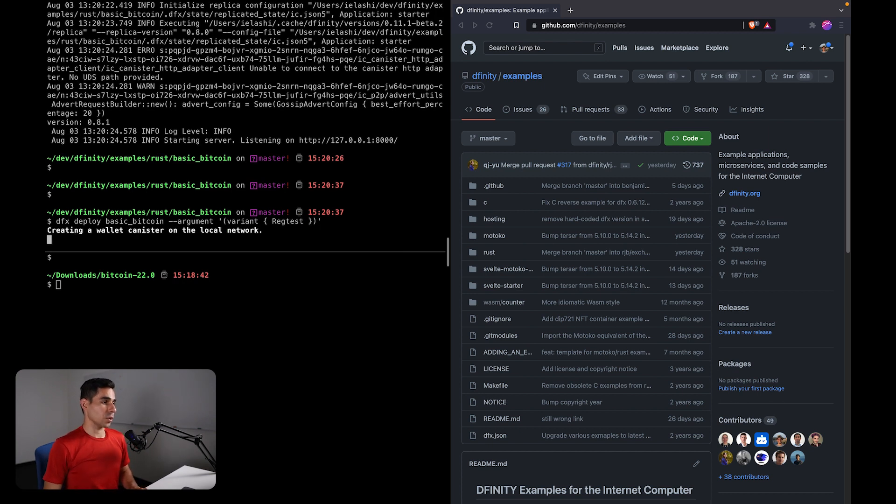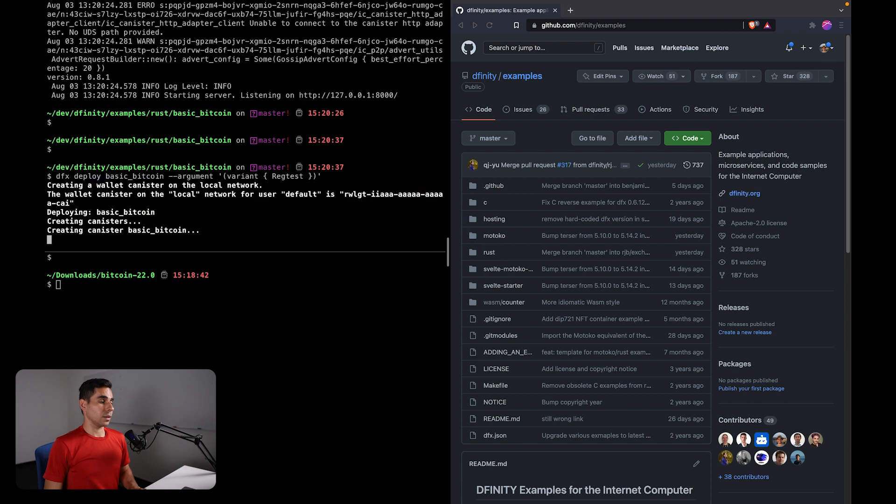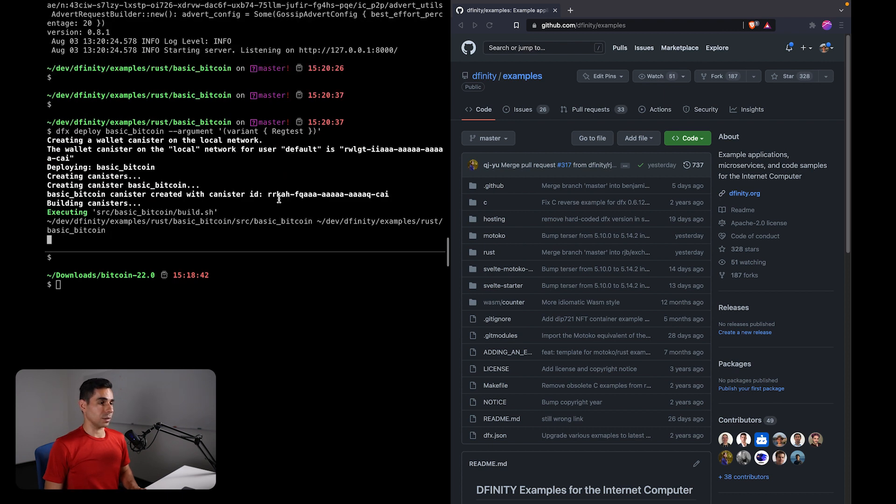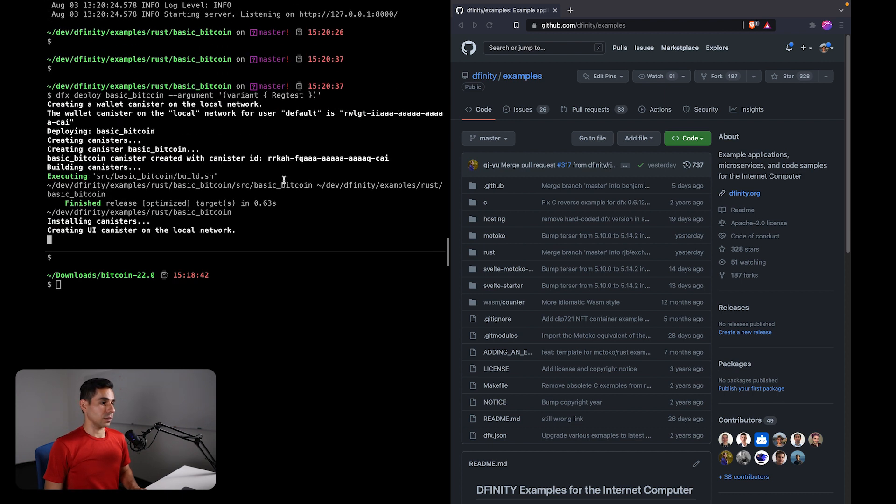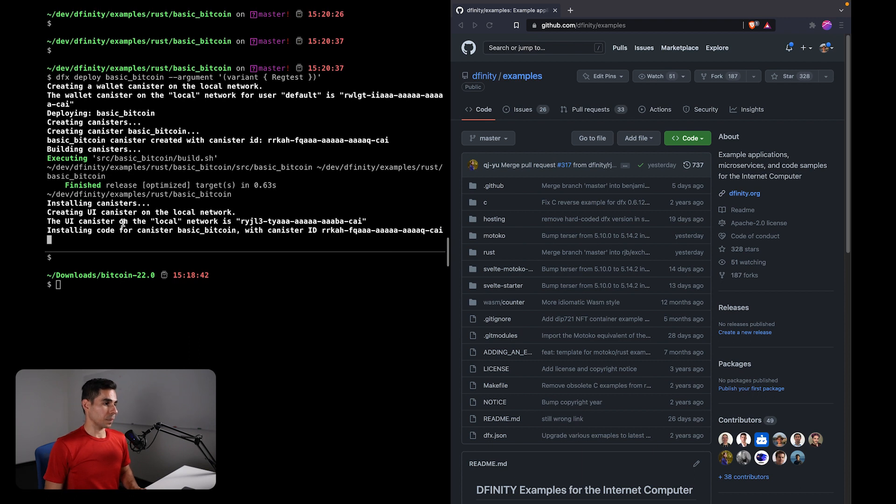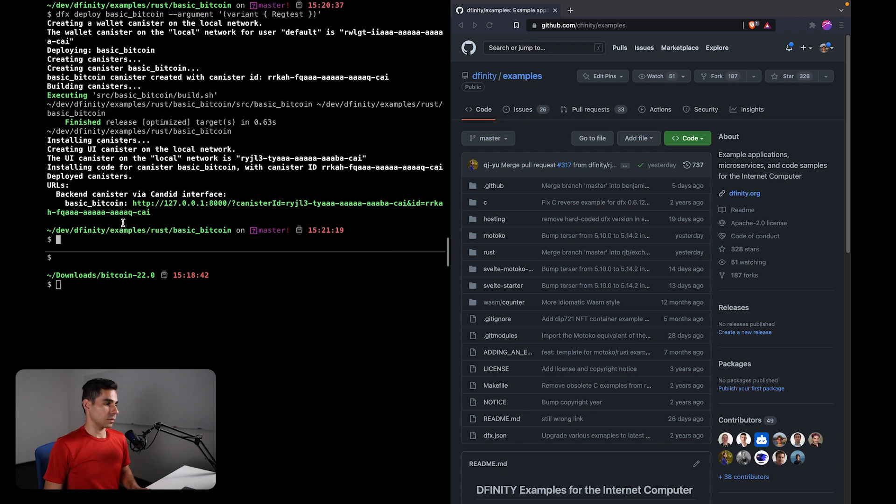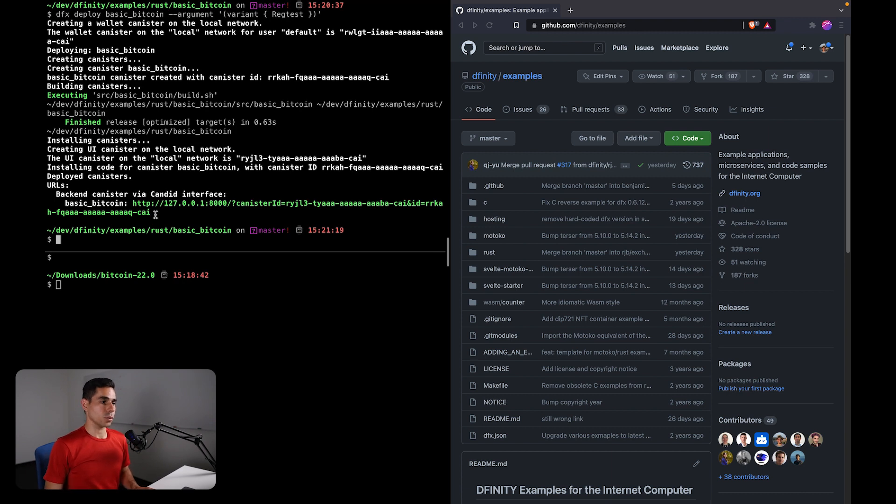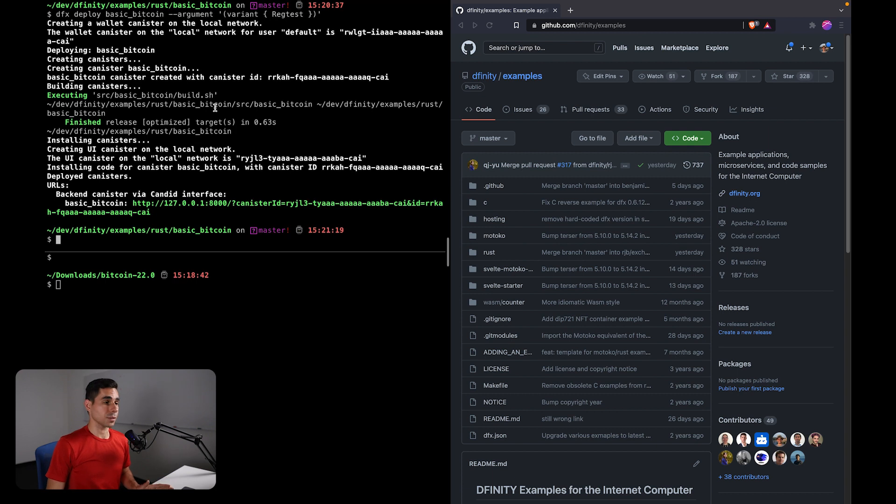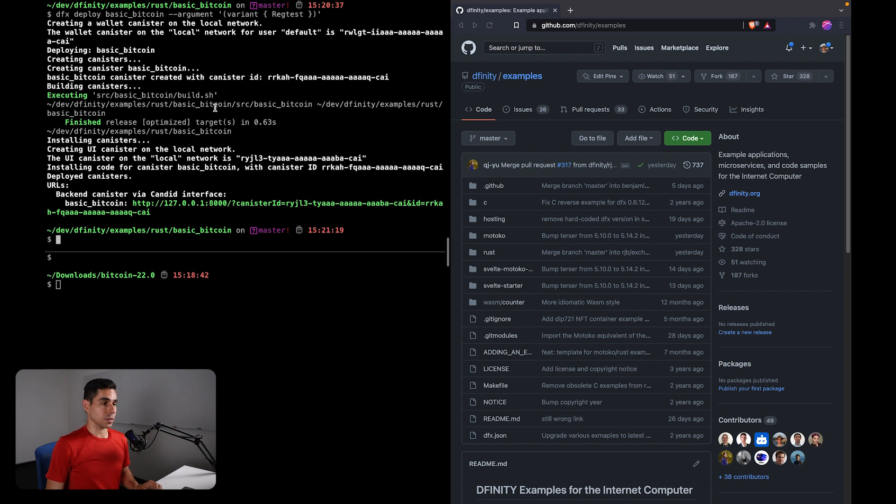So this is going to be deploying a local canister on our own replica. And if you run into issues with the compilation, in this case I had already compiled the canister, but if you do run into issues,